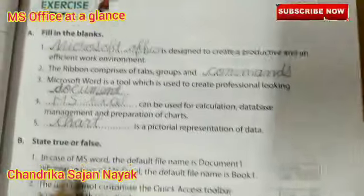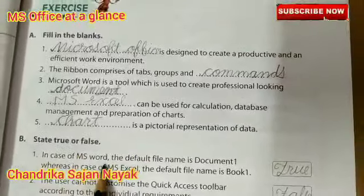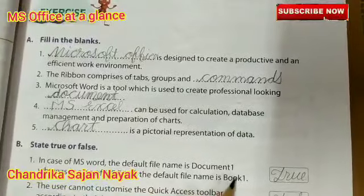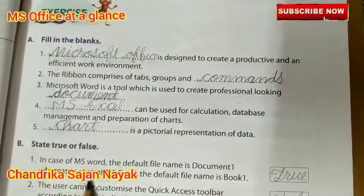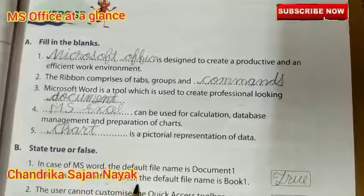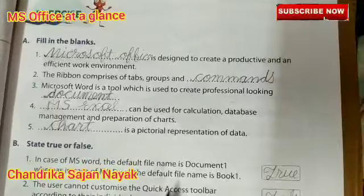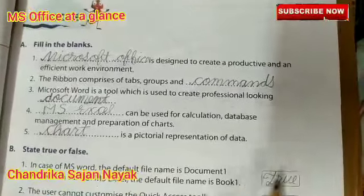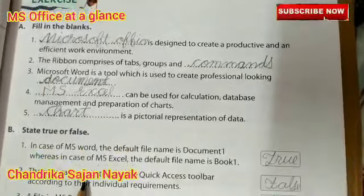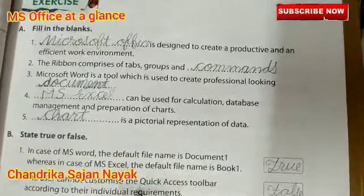Now we will start State True or False. Number one: In case of MS Word, the default file name is Document One — this is true. In case of MS Excel, the default file name is Book One — it is true.